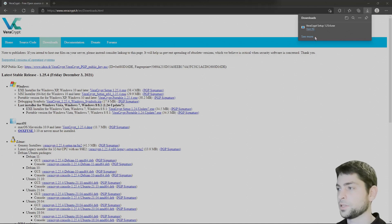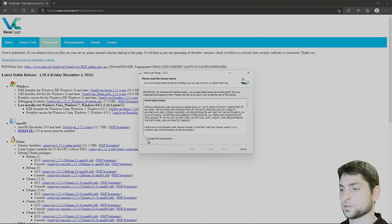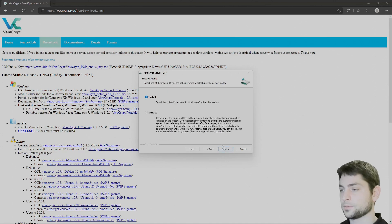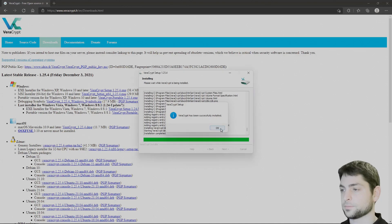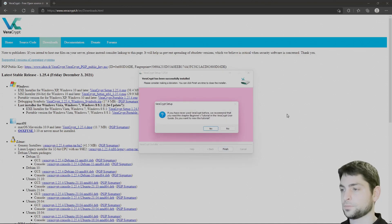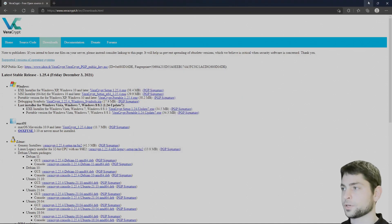Download complete, let's install it. I will just follow the wizard, read the license terms and accept it. Install. I don't want shortcuts. Alright, finish and no tutorial. Now let's see how it works.